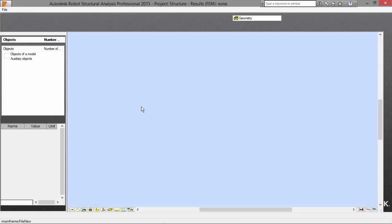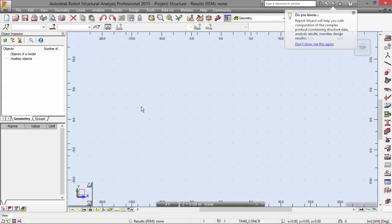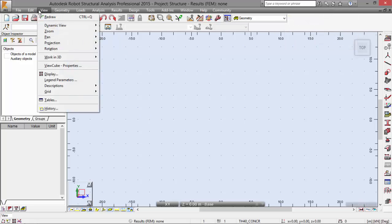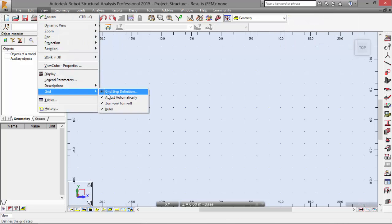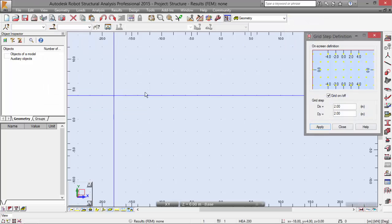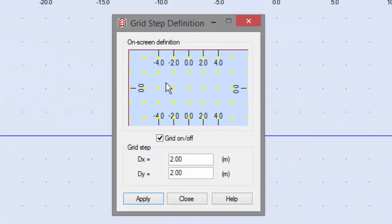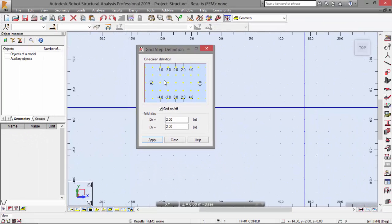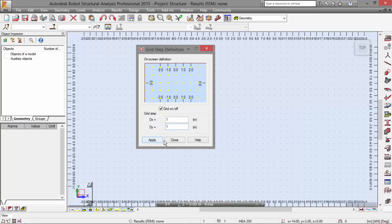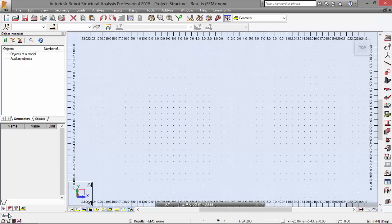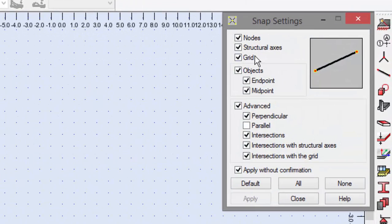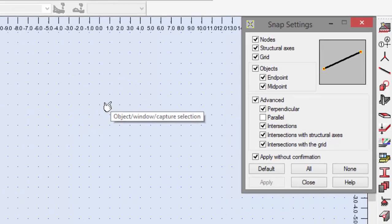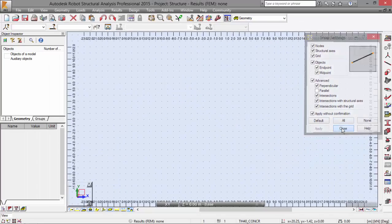First thing first, let's go to View menu and Grid and define the grid step. View menu, Grid, and Grid Step Definition. The grid step definition is important to build the geometry of the slab. I'm going to pick number one and here also one, the same step in the two directions. I'm going to apply and close. If you have the snap settings of grid turned on, you will snap one meter at a time.